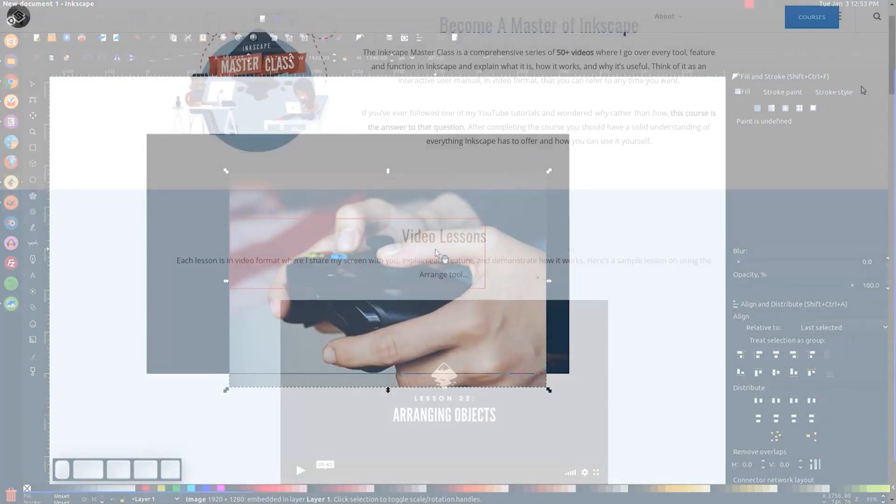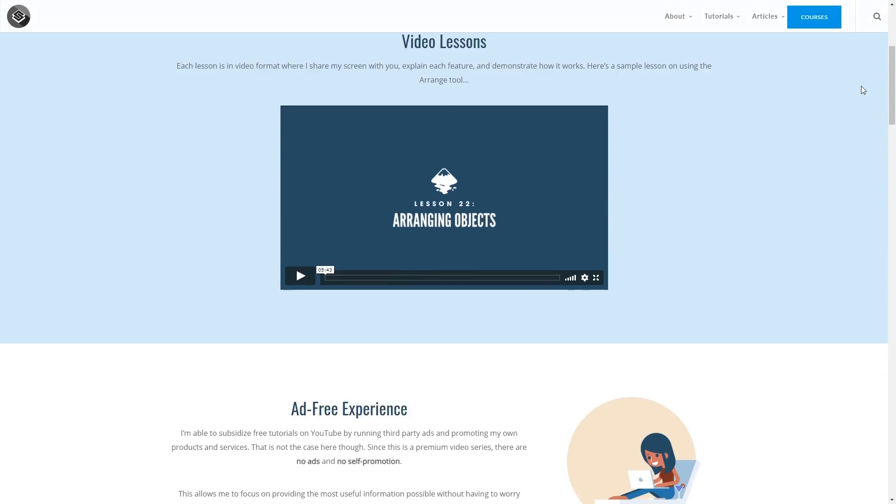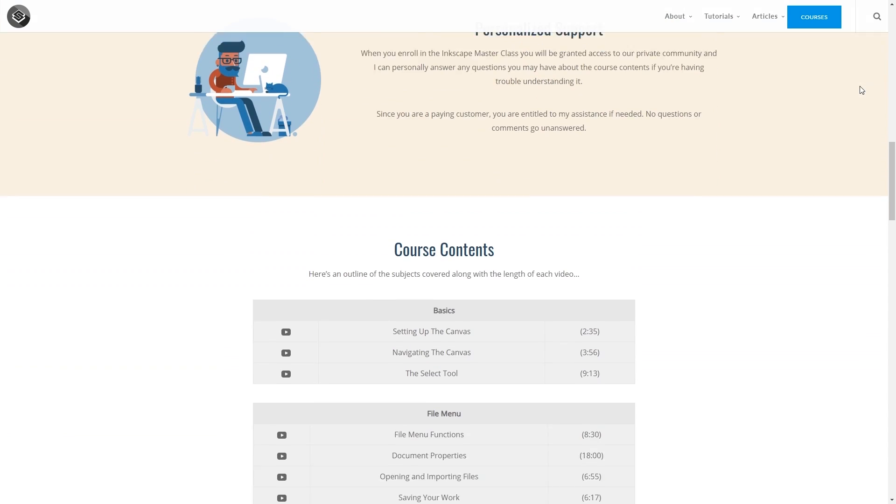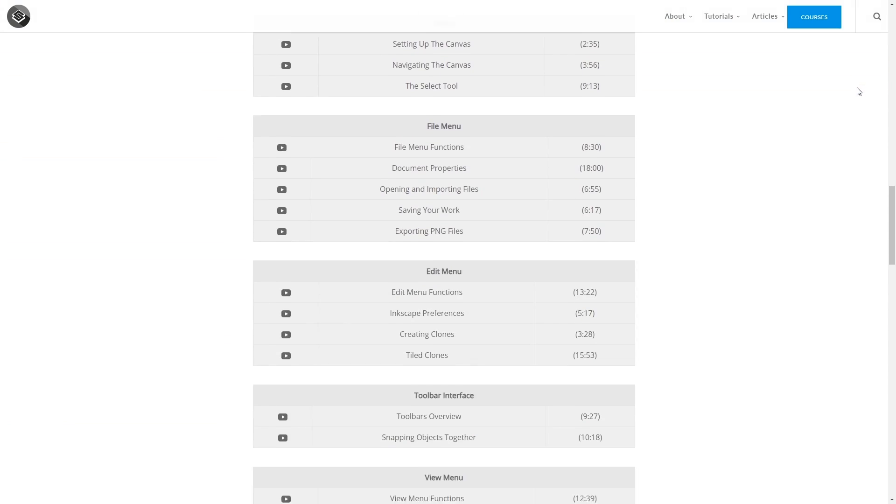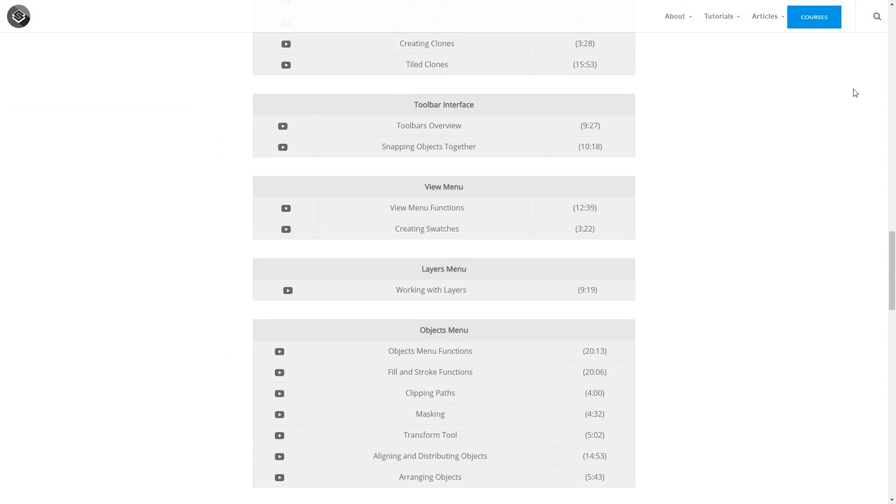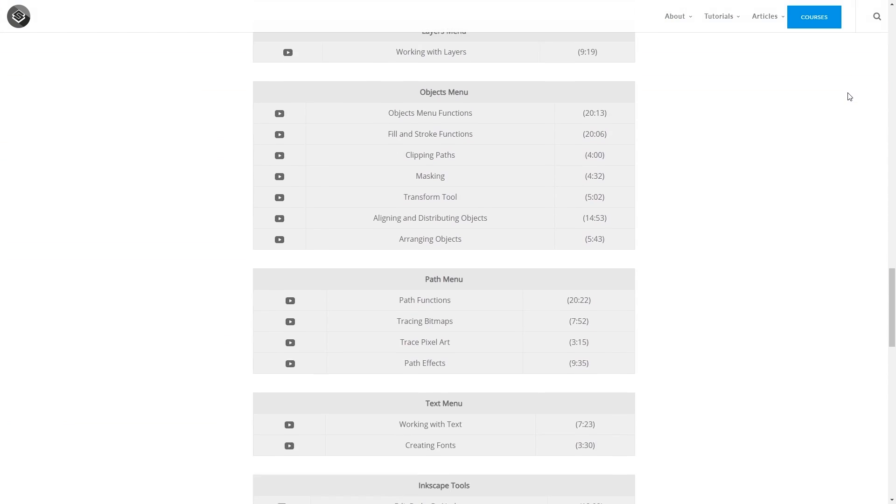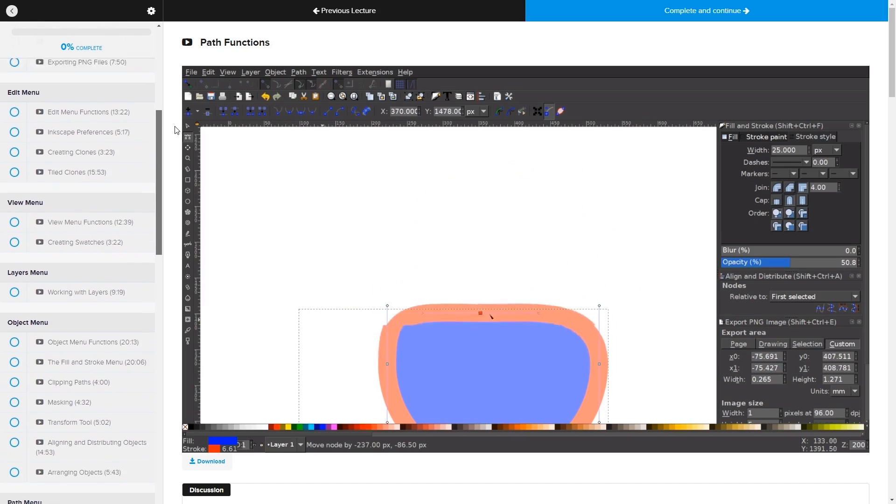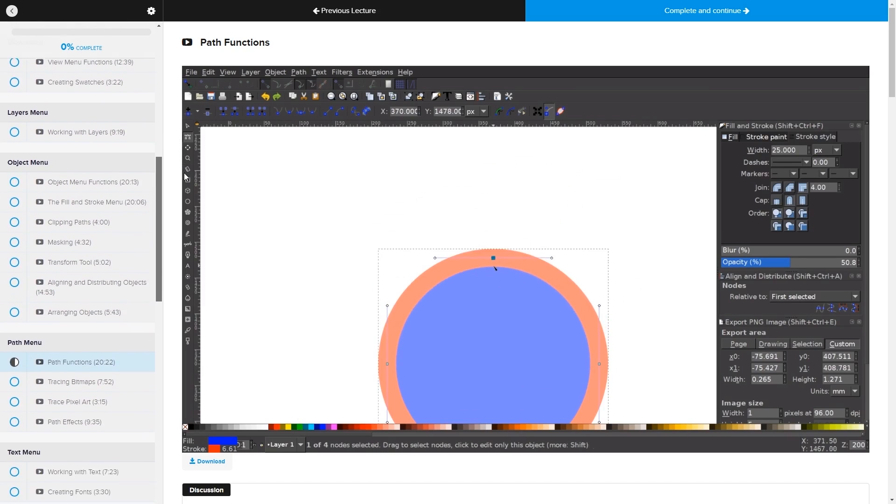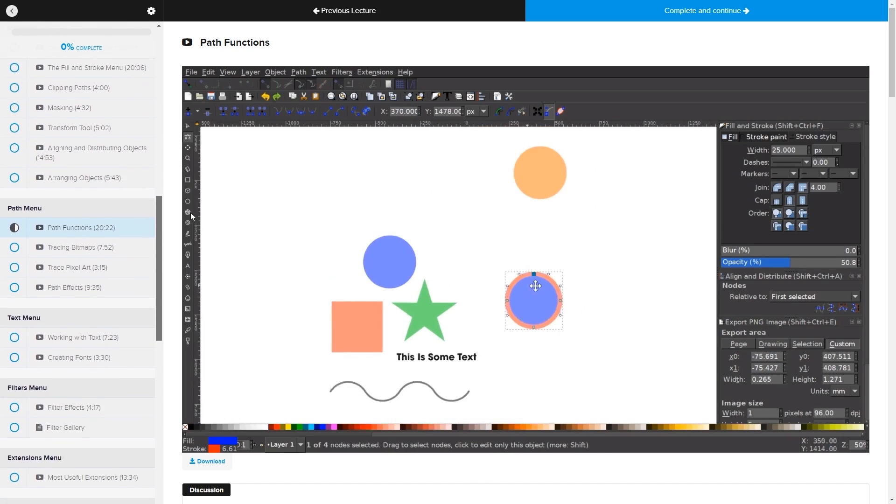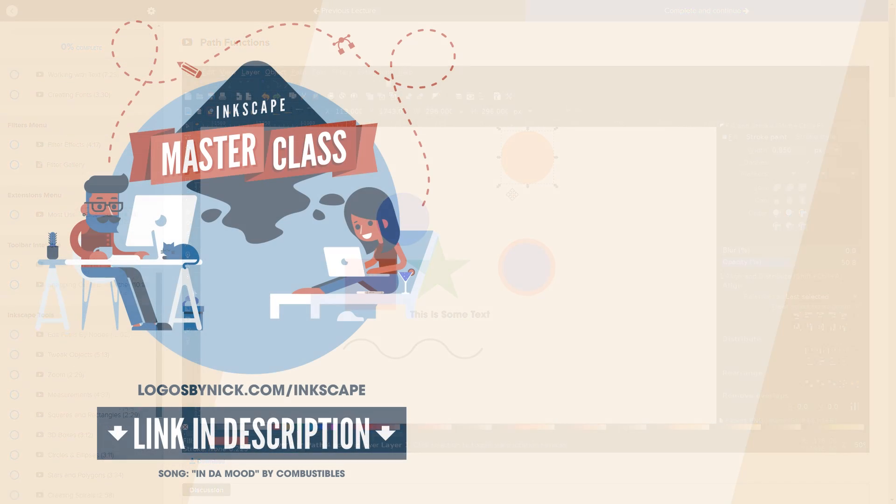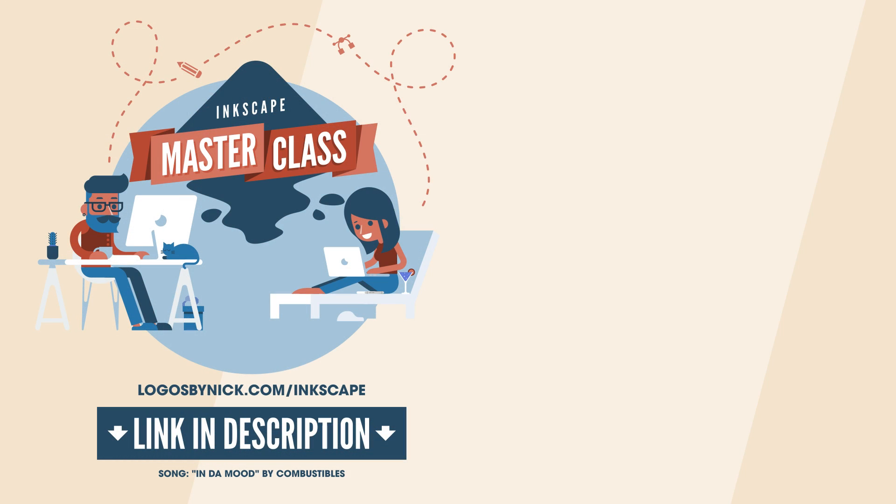Finally, if you want to learn more about how Inkscape works, be sure to check out my Inkscape course. It's a collection of over 60 videos where I go over every single tool and feature in Inkscape and I explain what it is and demonstrate how it works. I'll have a link in the description if you want to check that out. If you have any questions, leave a comment below and as always, thanks for watching.